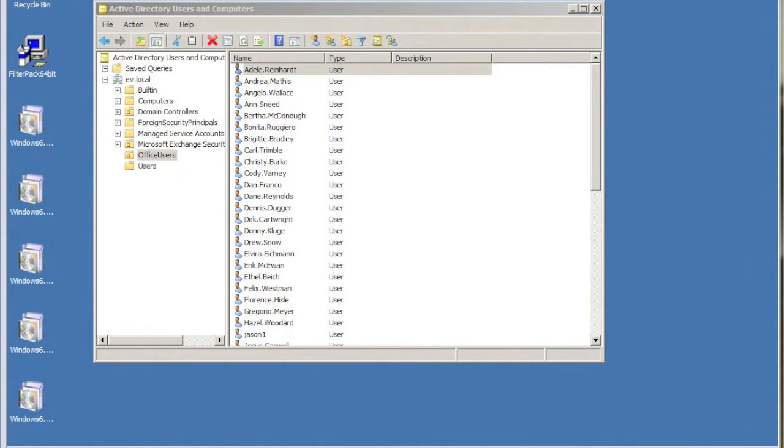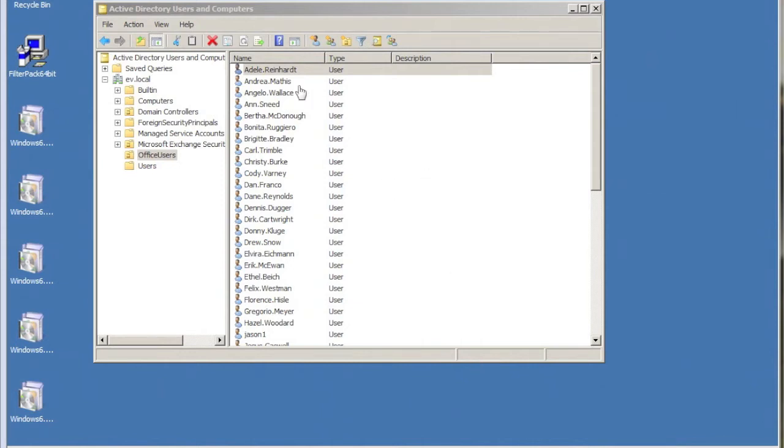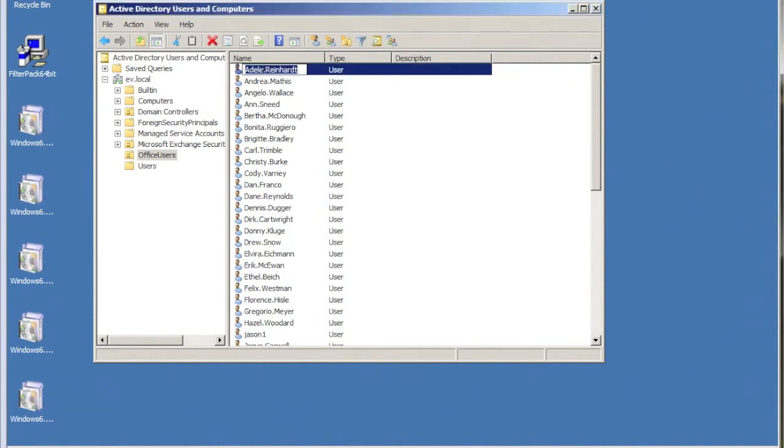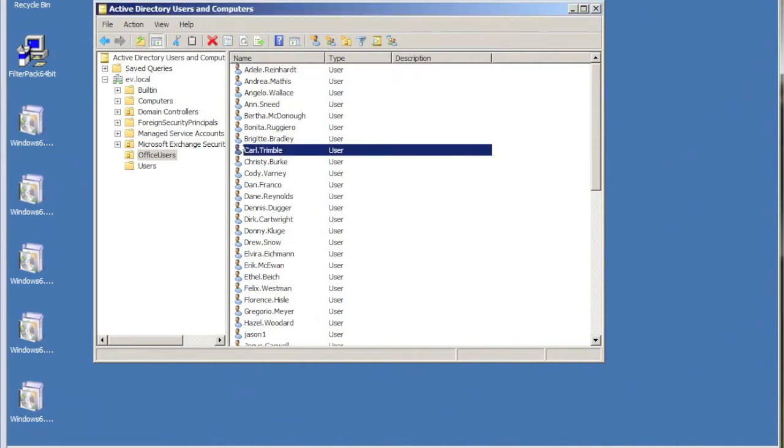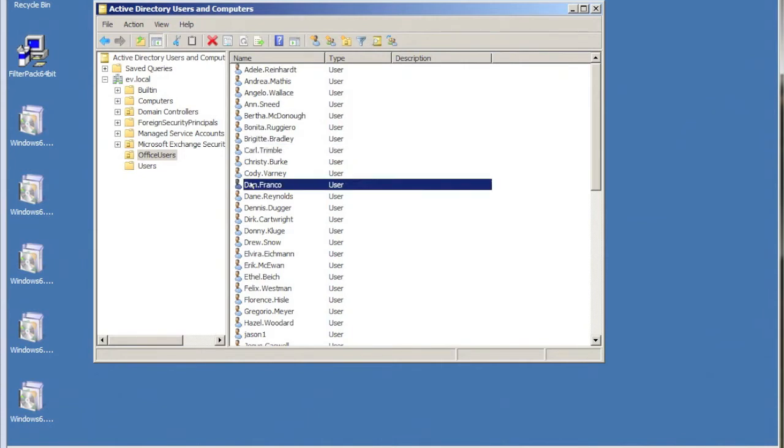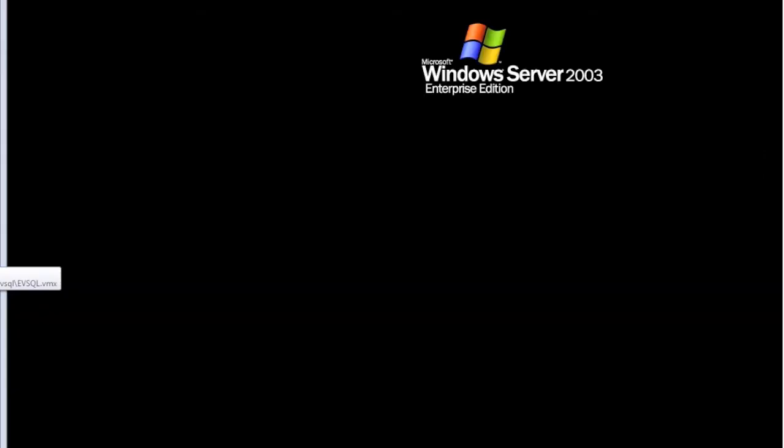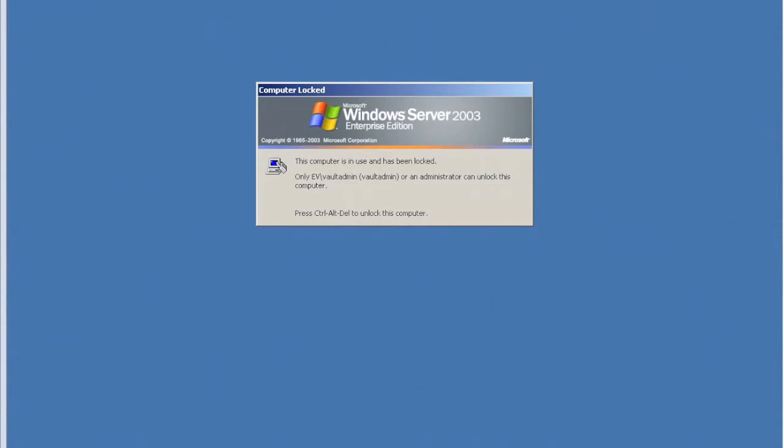Hi, welcome to a short video to demonstrate provisioning groups within Enterprise Vault. As you can see here, I've got my OU called Office Users, and in this OU I've got a bunch of different users. A couple of them are VIP users that I want to give a different desktop policy and a different archiving policy.